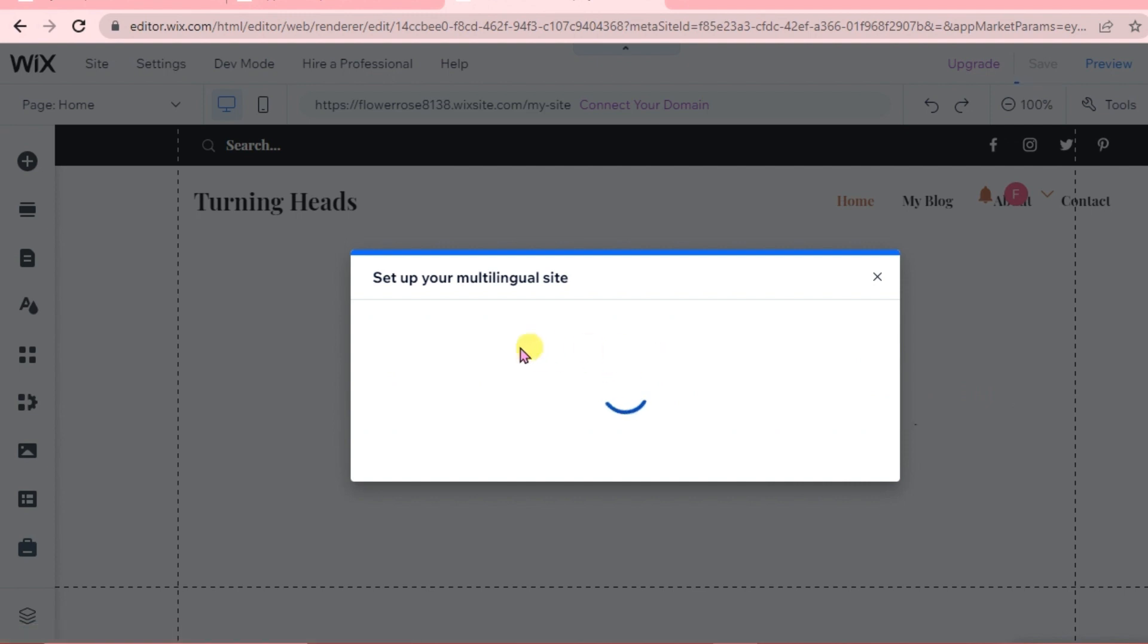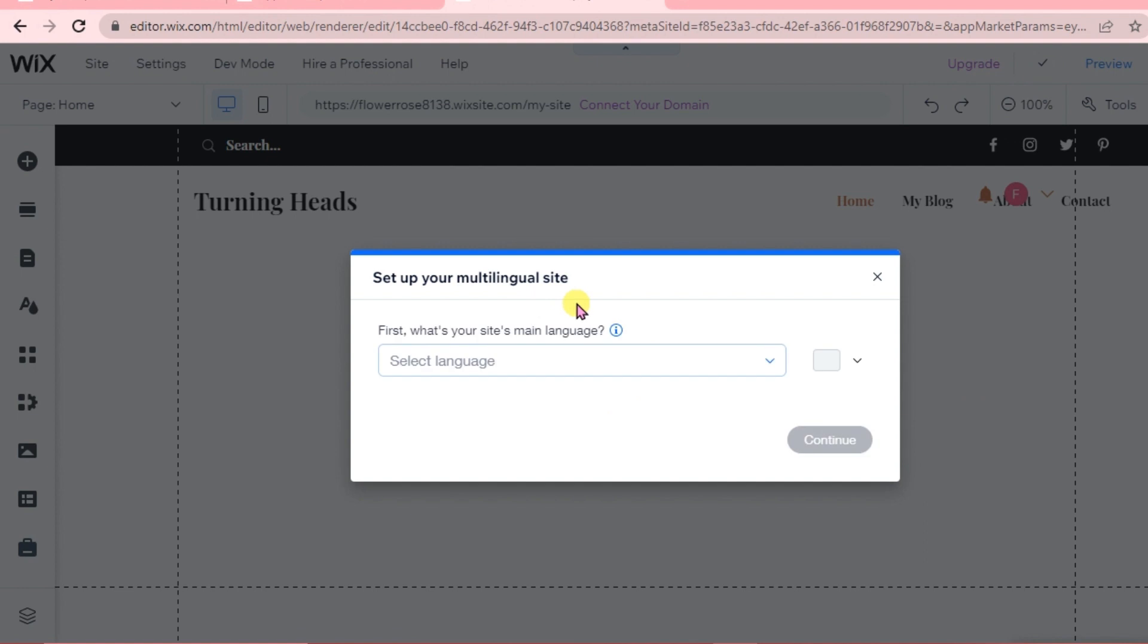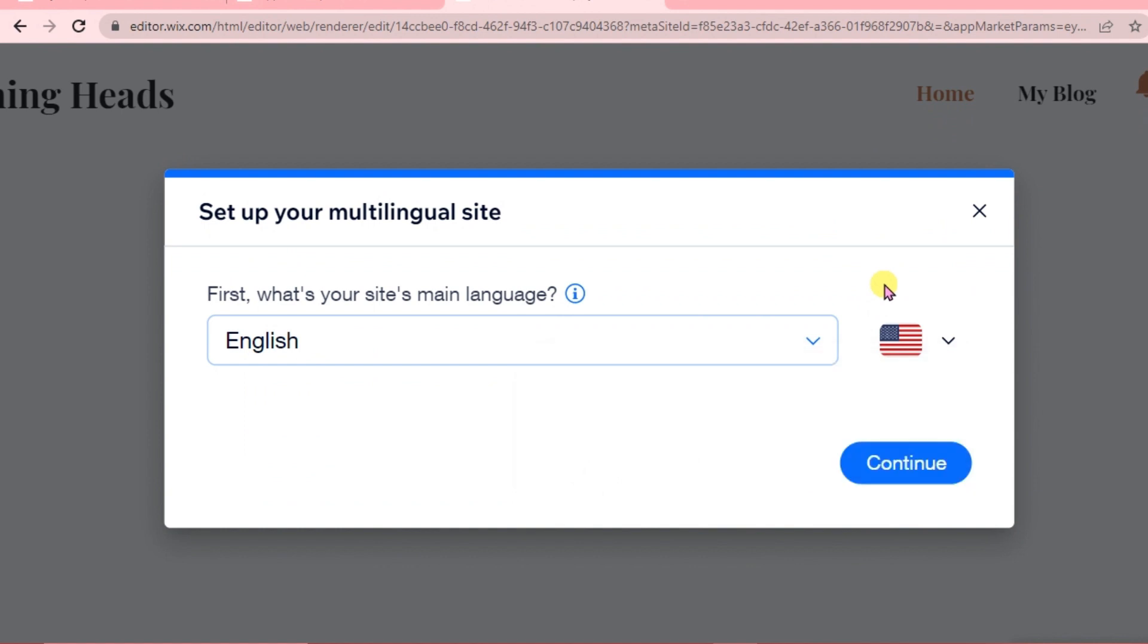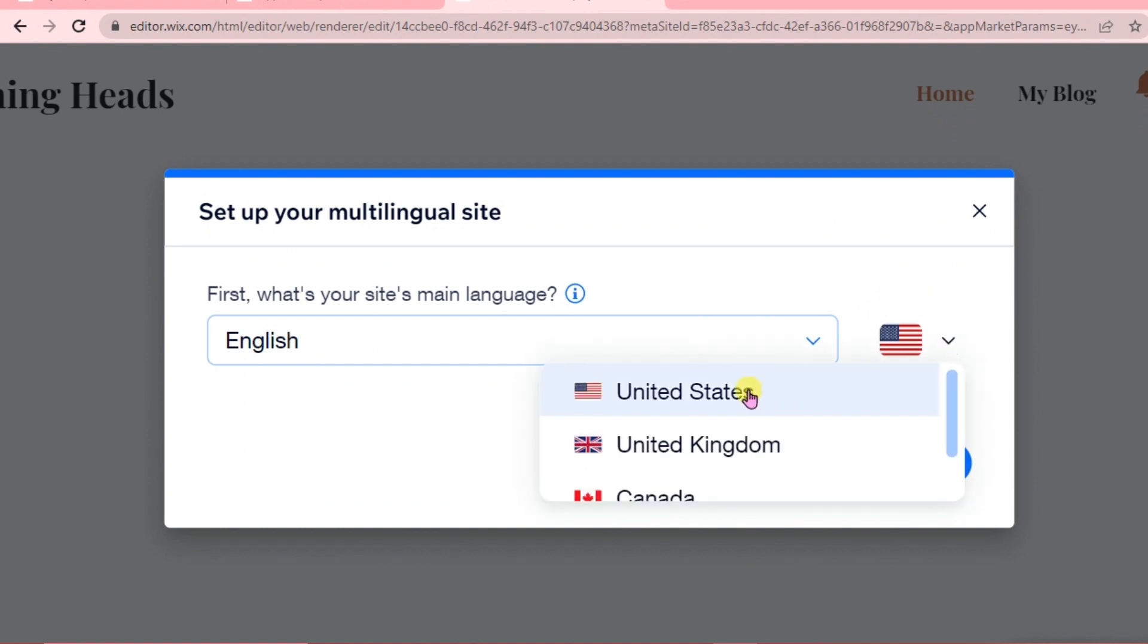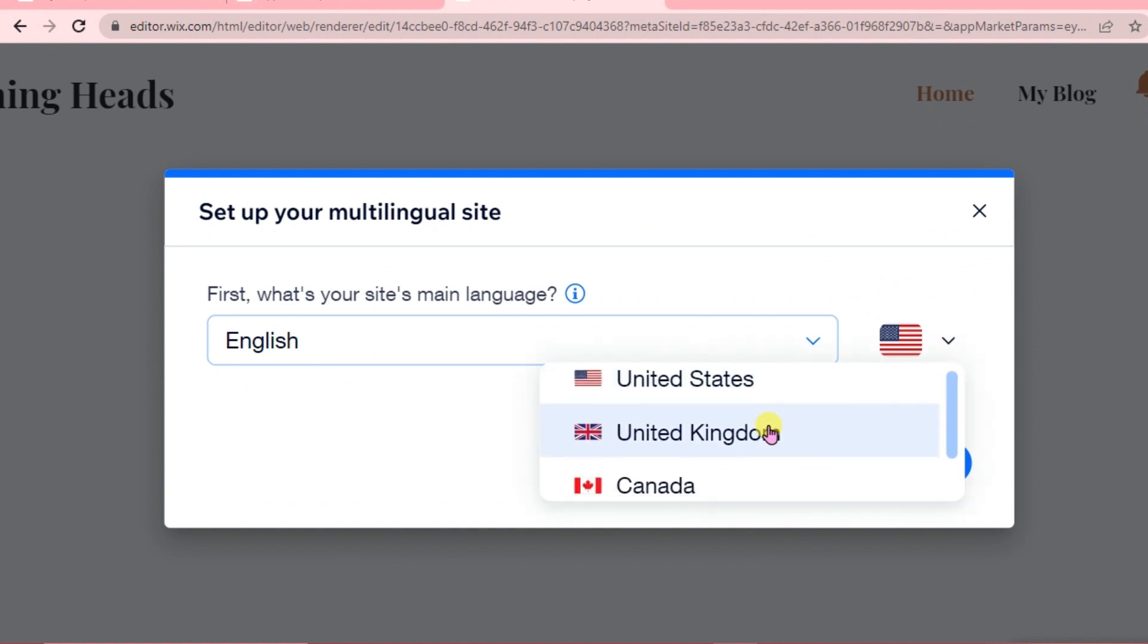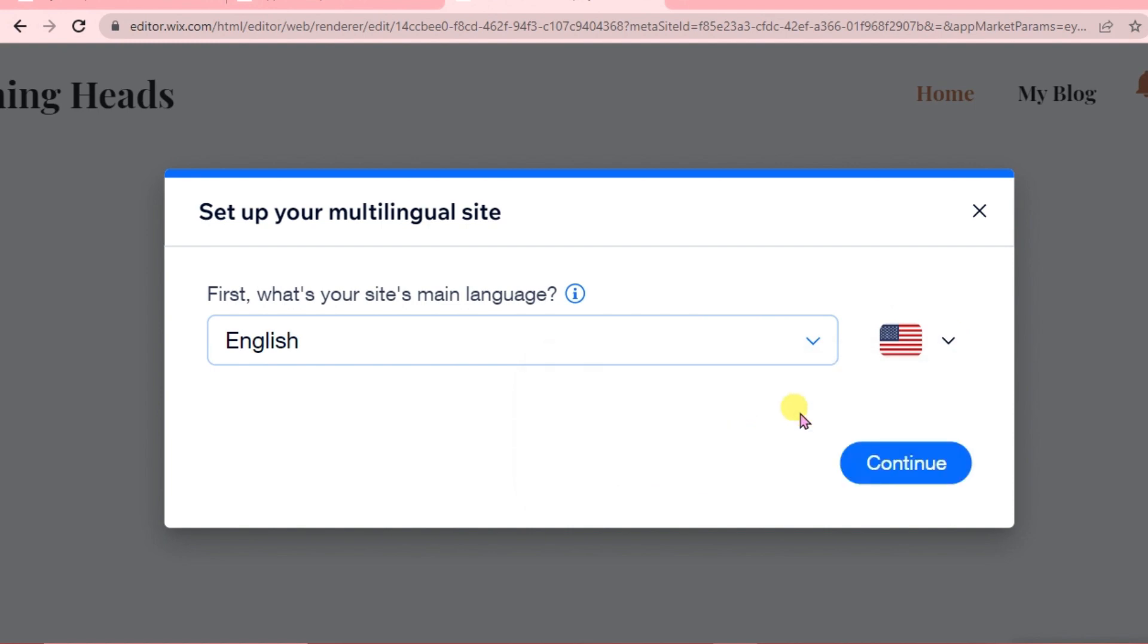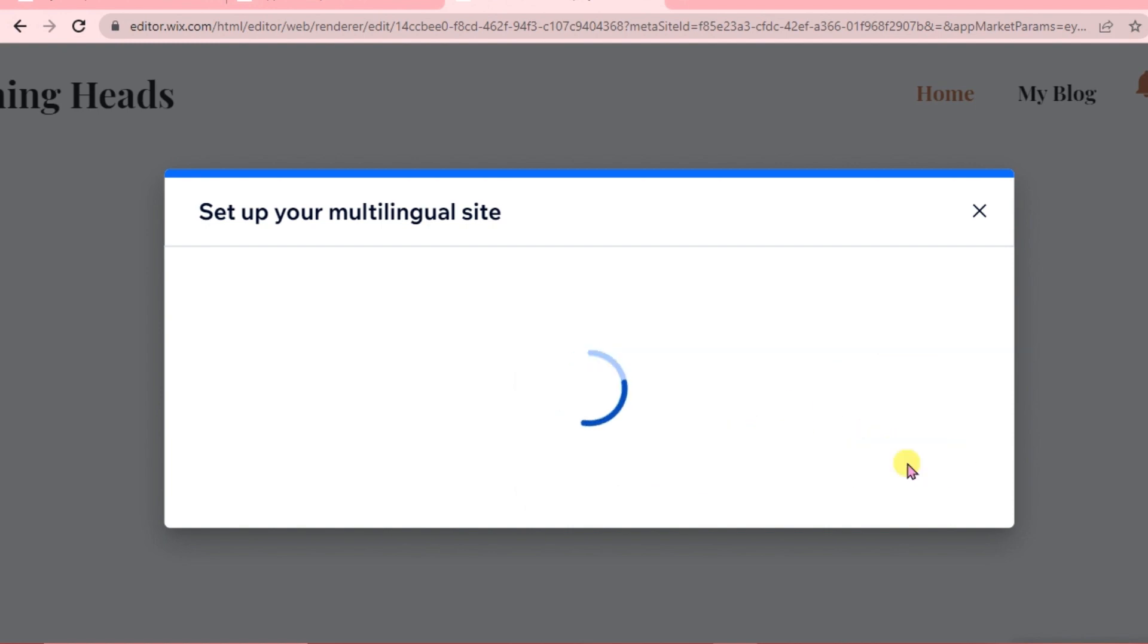It is setting up our multilingual site. We're going to select our site's main language. We're going to choose English. Then choose which flag - either United States or United Kingdom. We're going to use United States. Click continue.